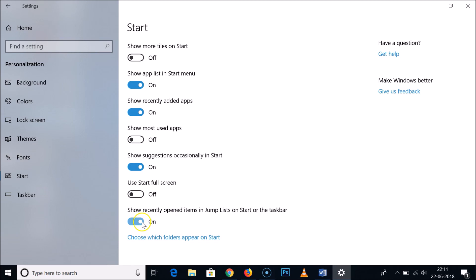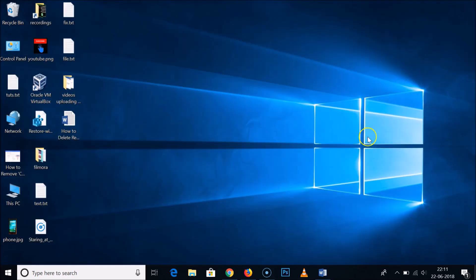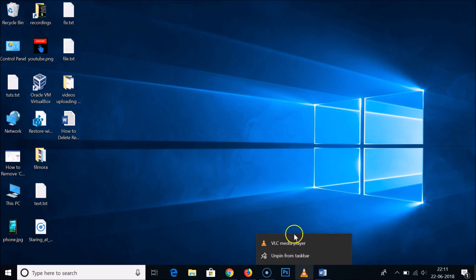Just click on this toggle to turn it off. You can see it's now off. Close this window, and if I right-click on this, you can see there are no recently played items.